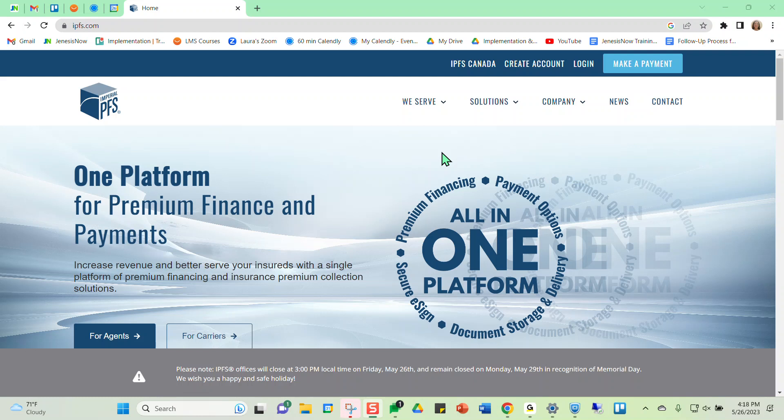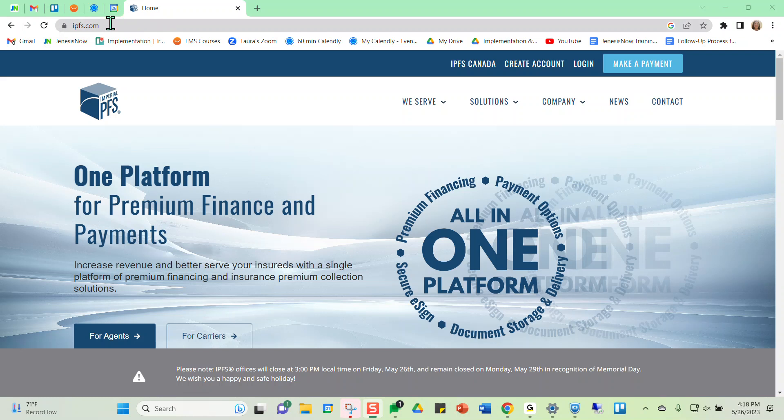Just in case you're not already familiar with Imperial Premium Finance, IPFS.com, which is Imperial's website, would be a great place to go to look into an account. Basically, Imperial Premium Finance offers premium financing if your clients need help financing their premium, most commonly used with commercial lines. So IPFS.com, great place to go to start looking into it.